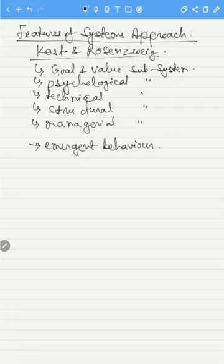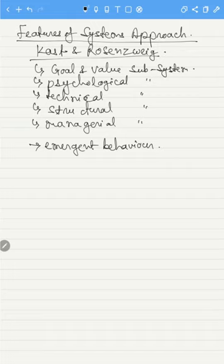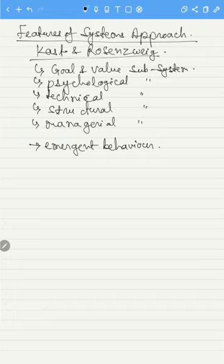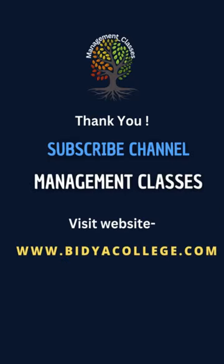Since this video is going to be very long, the three theories of modern organization — system approach, contingency approach, and McKinsey 7S framework — will continue in the next video. In the next video, we will learn the contingency approach and McKinsey 7S framework.